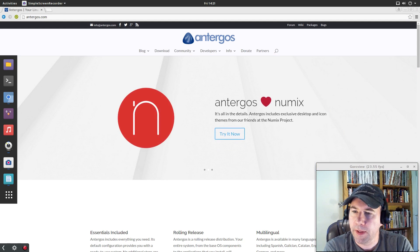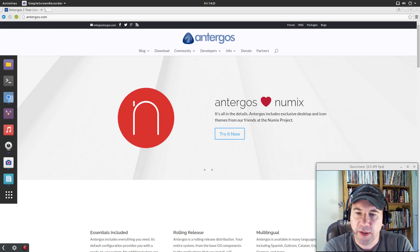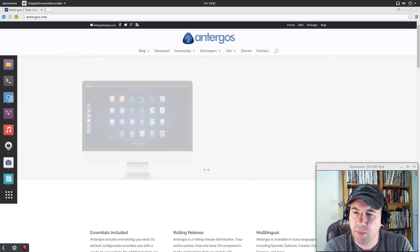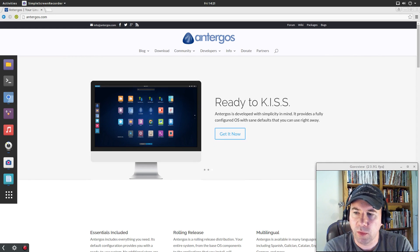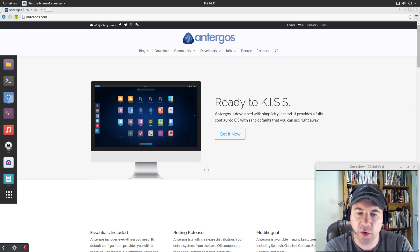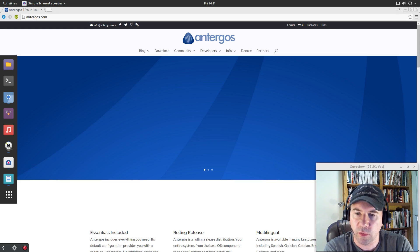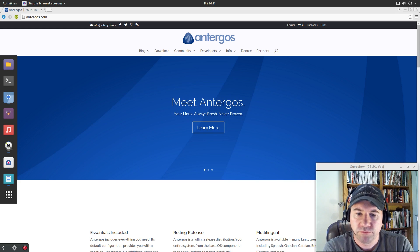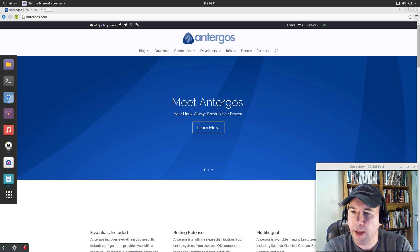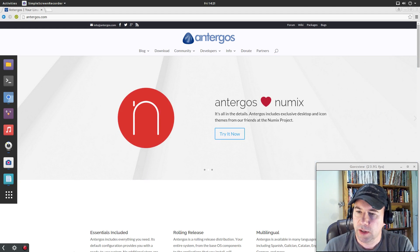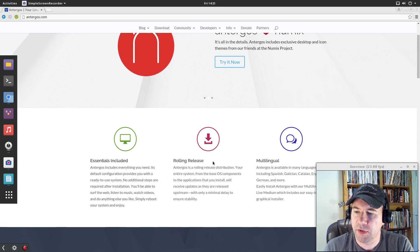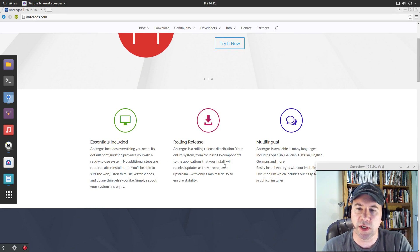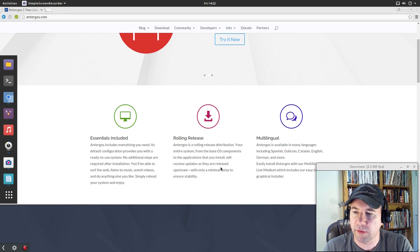They use the Numix theming which has been really popular lately. A lot of people go with the round Numix but they've gone with the rectangular icons with the rounded corners. Kind of unique look to it. But anyway, right now I am on their home page and you can see it talks a little bit about the distribution and I'll leave a link down below so you can take a look at this web page yourself.